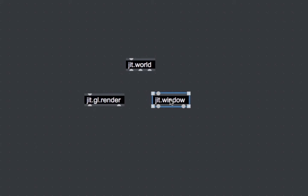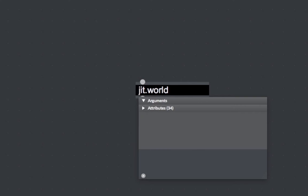If you are still using Max 6, there is a video appendix in this course that will show you how to replace the JIT world object with the JIT GL Render and the JIT Window.